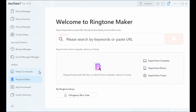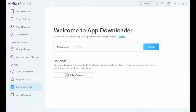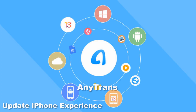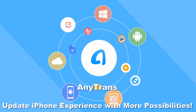AnyTrans also introduces an App Downloader function to help you better manage apps — you can search, download, update, and install apps to your device. The Screen Mirroring function lets you mirror your iPhone screen to your computer, make a full-screen recording, or capture a screenshot in one click. AnyTrans updates your iPhone experience with more possibilities. Thanks for watching — if you have questions about this topic, please leave a comment.